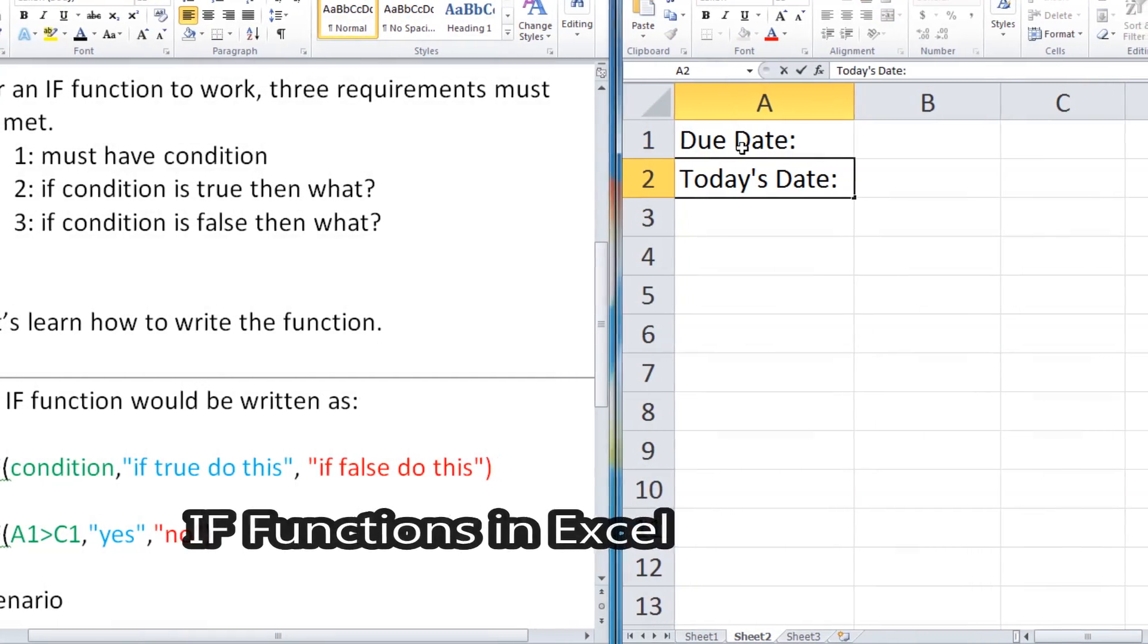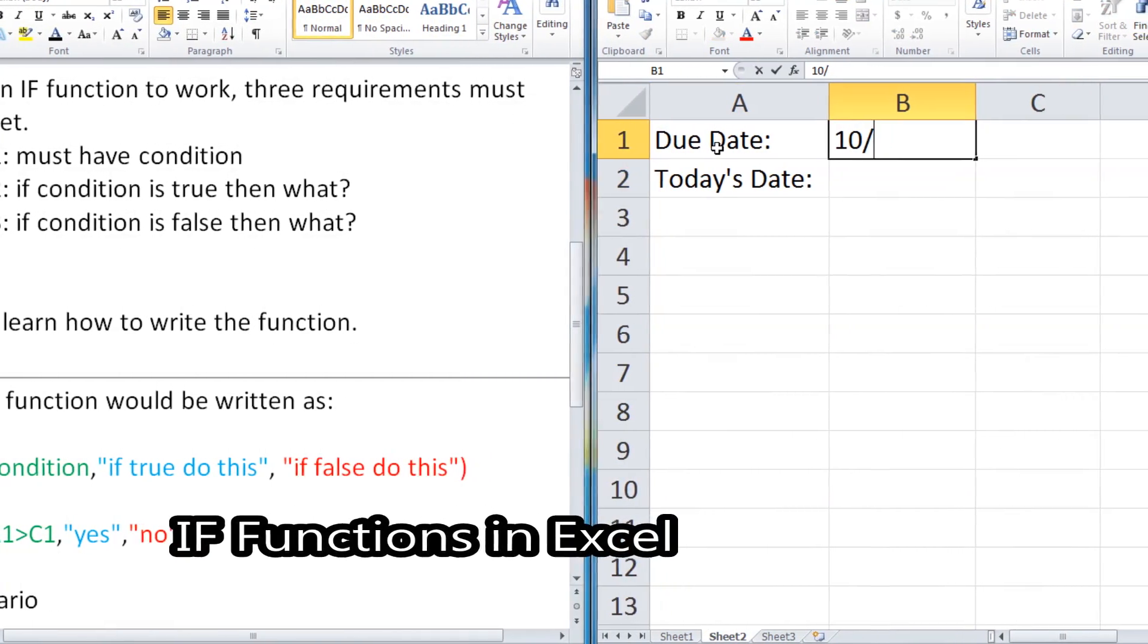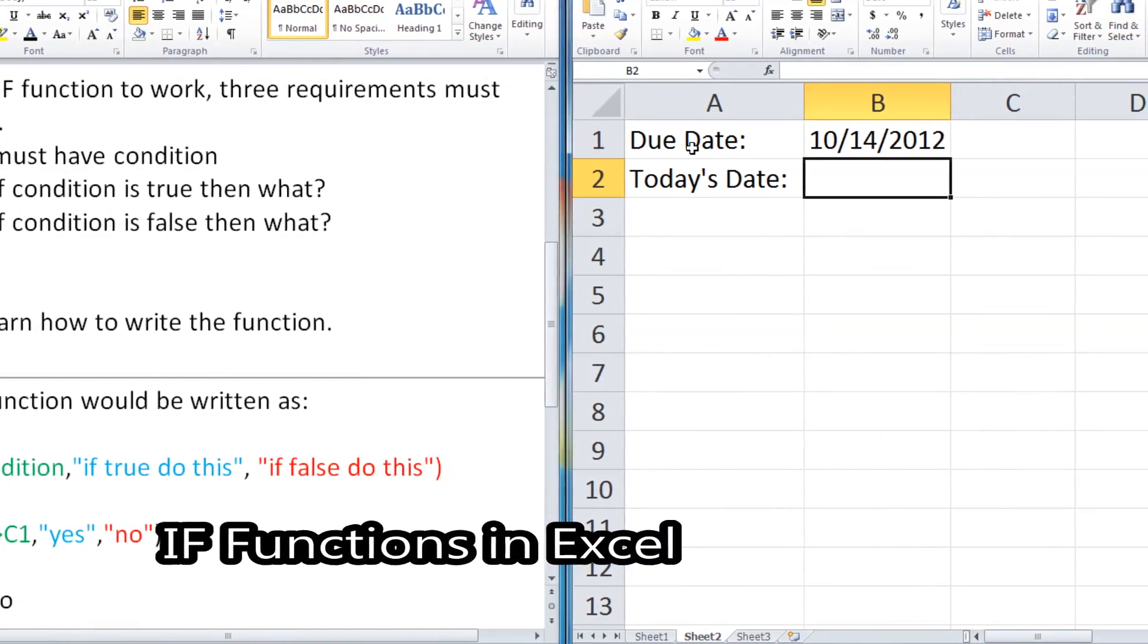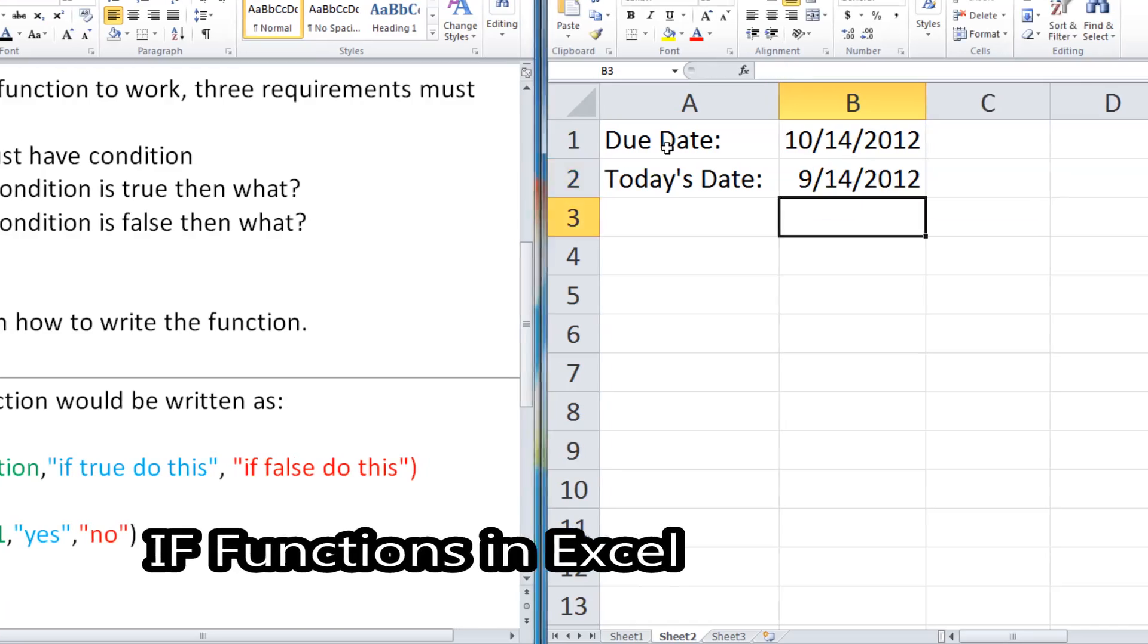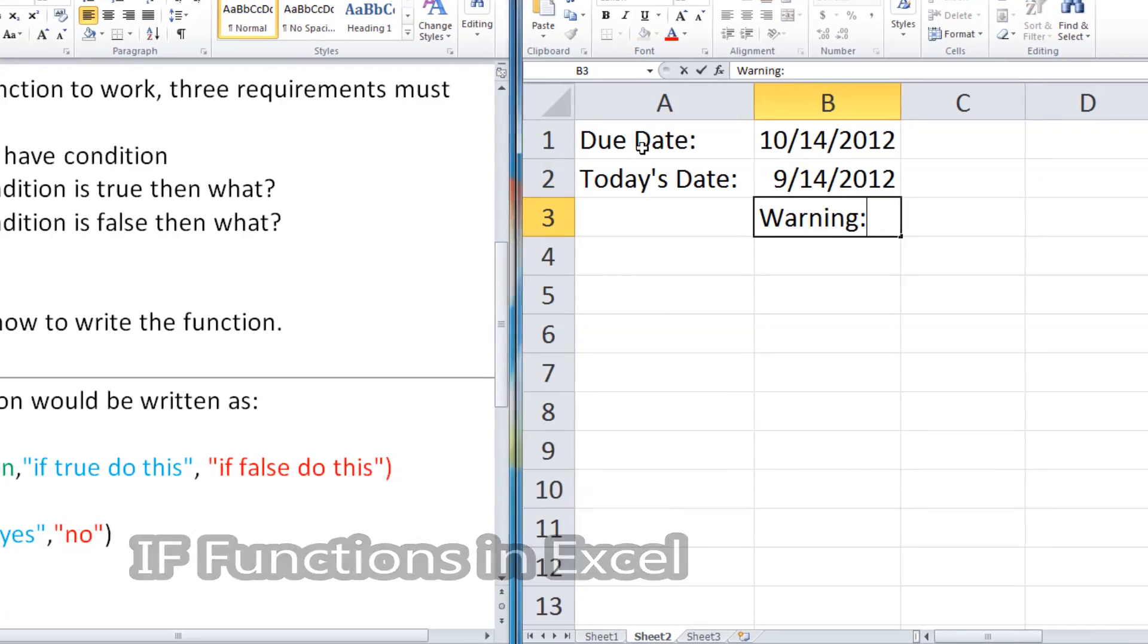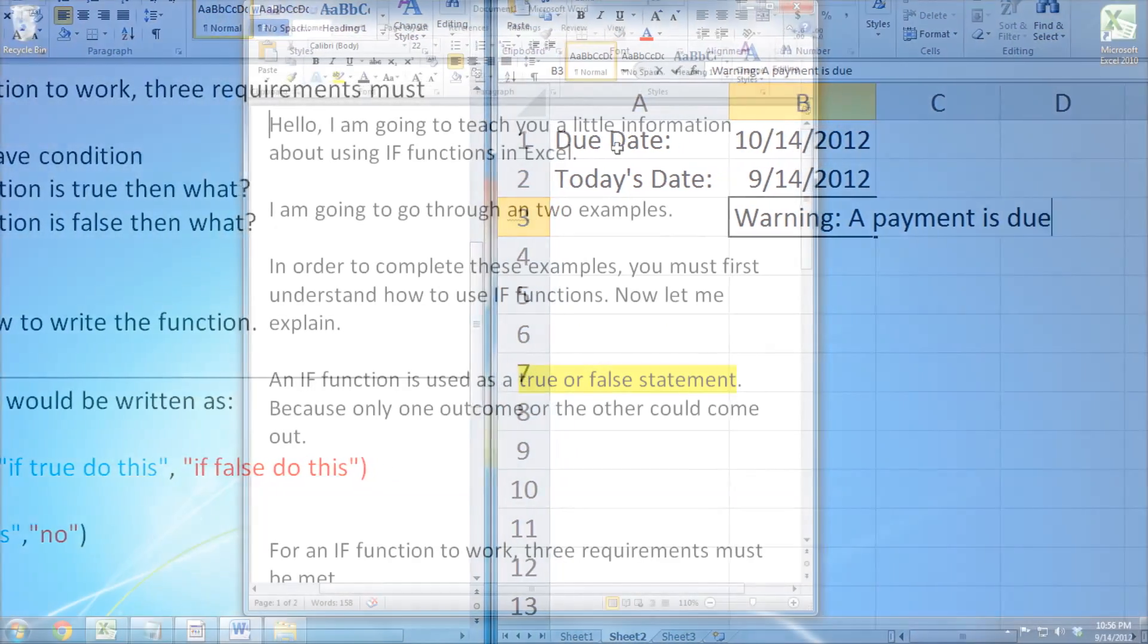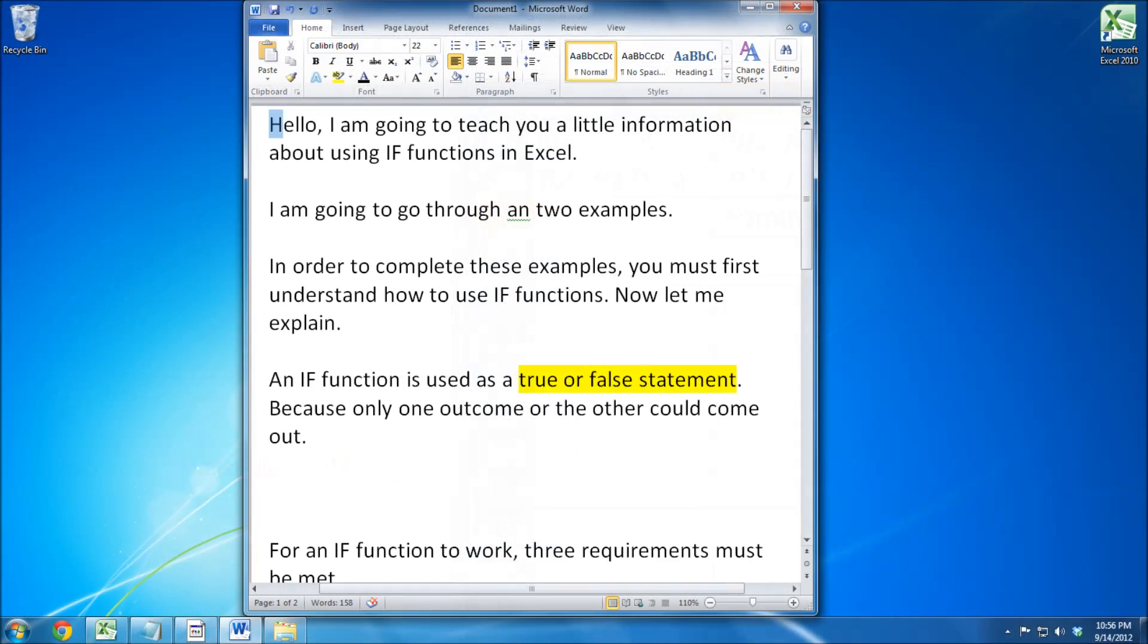Welcome, this video is about IF functions in Excel. I am going to teach you a little information about using IF functions in Excel. I am going to go through two examples.